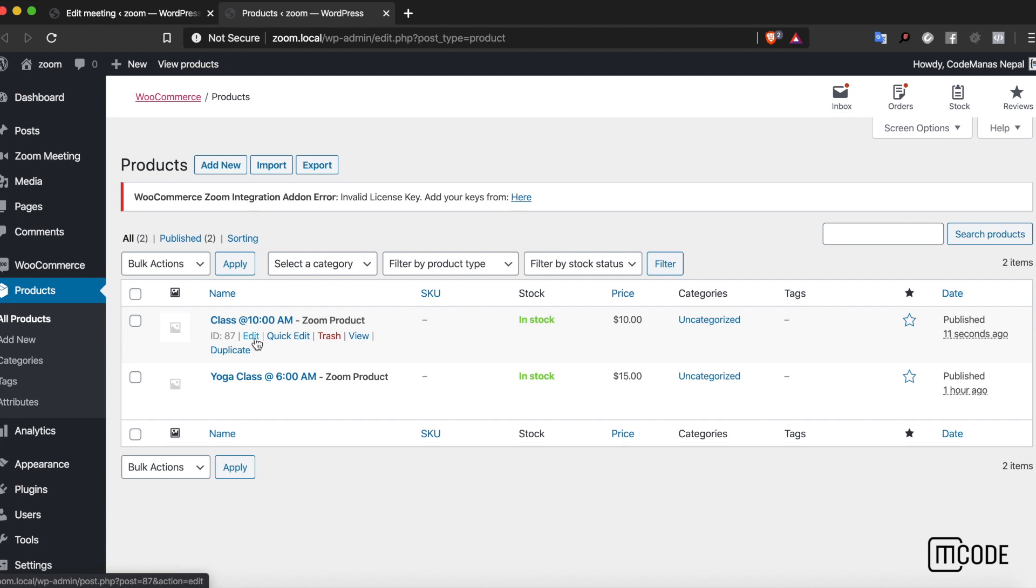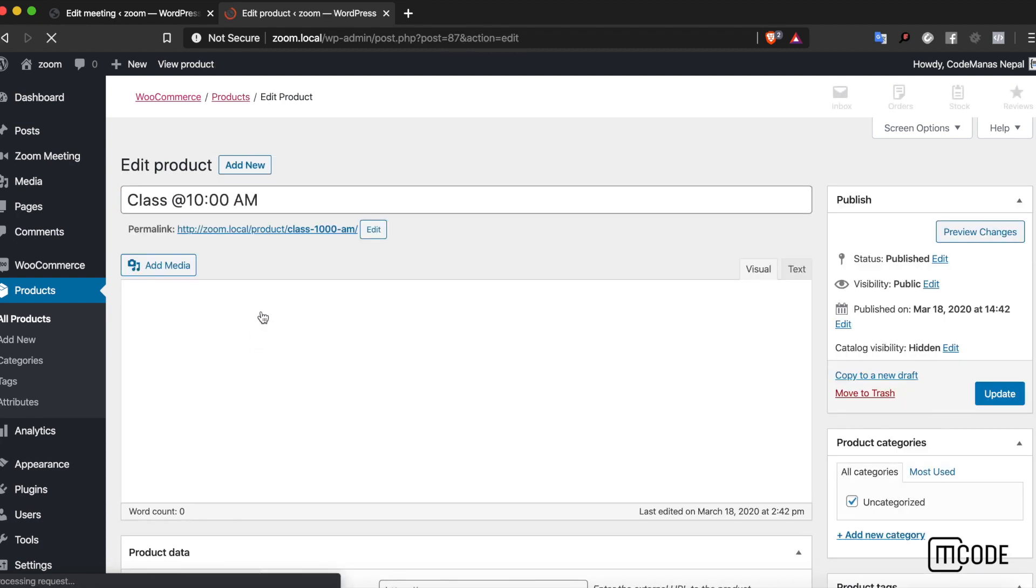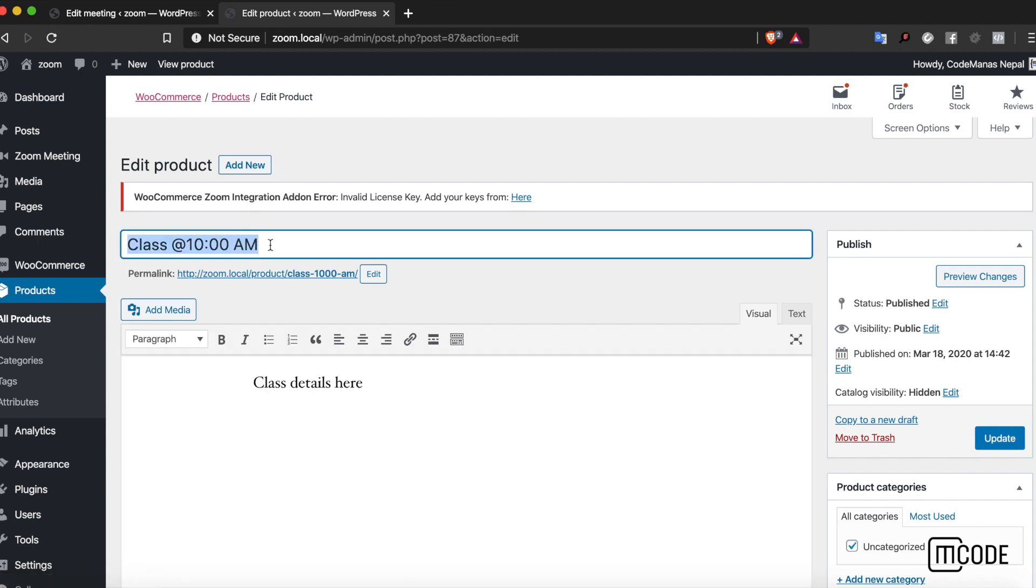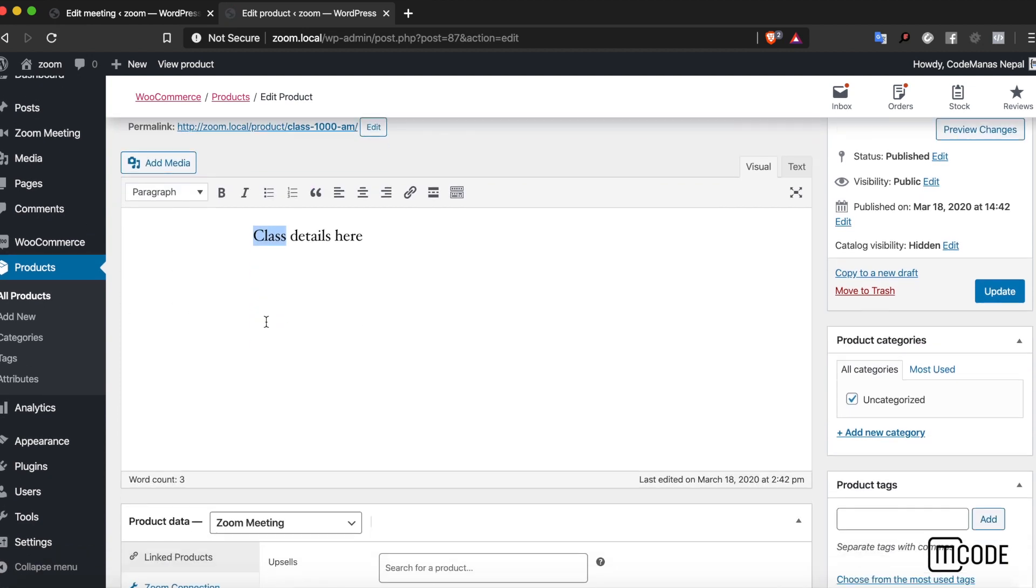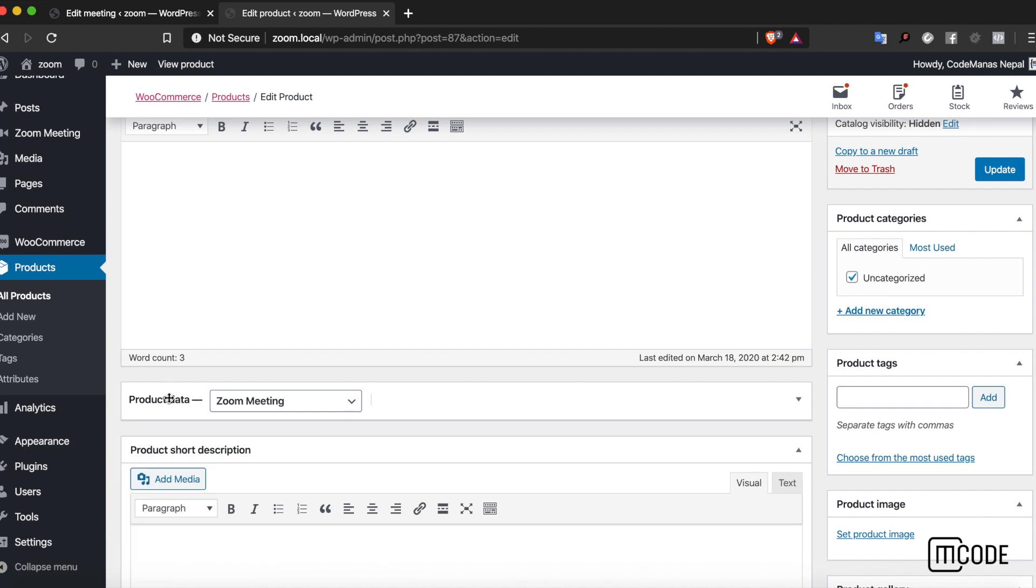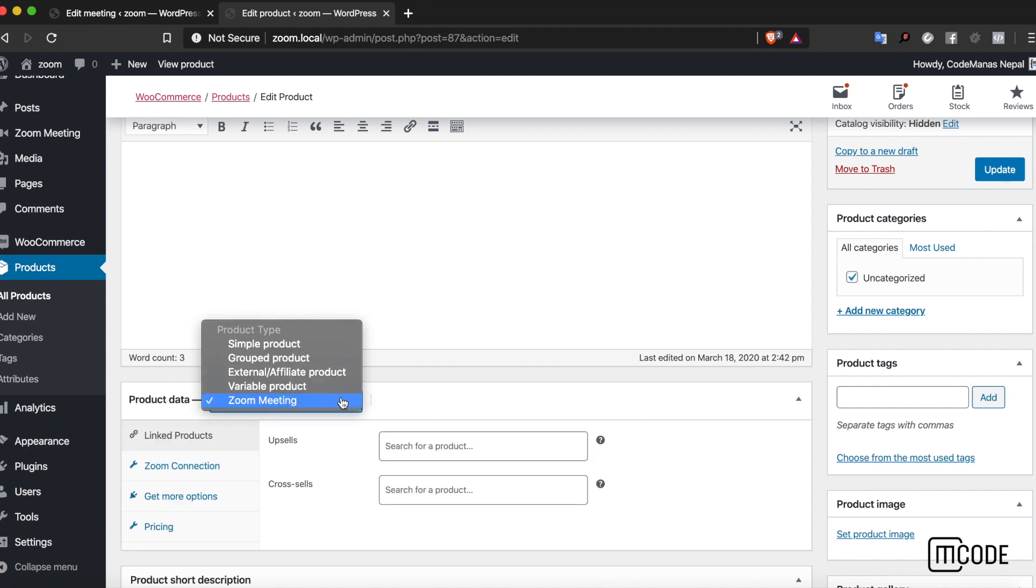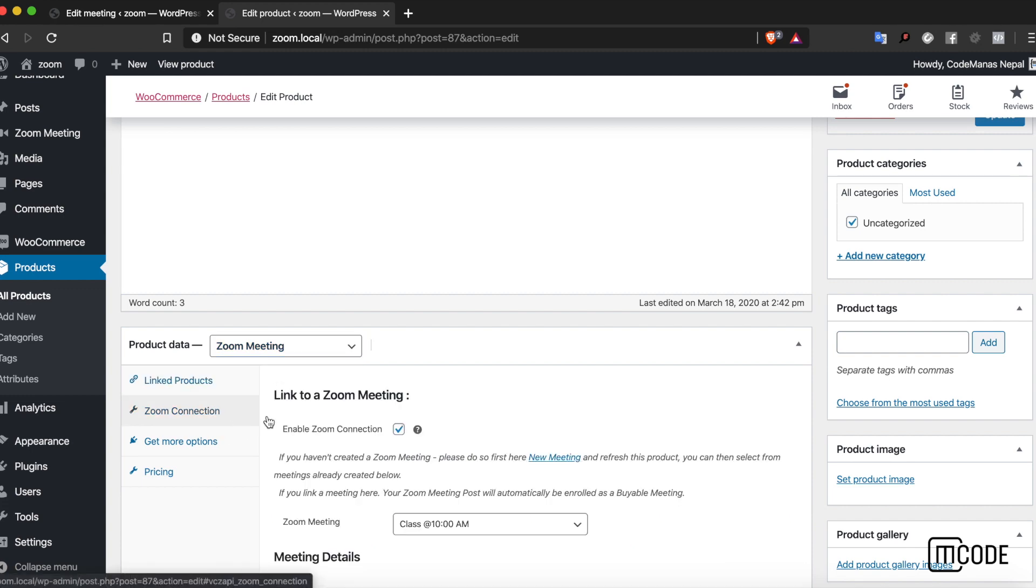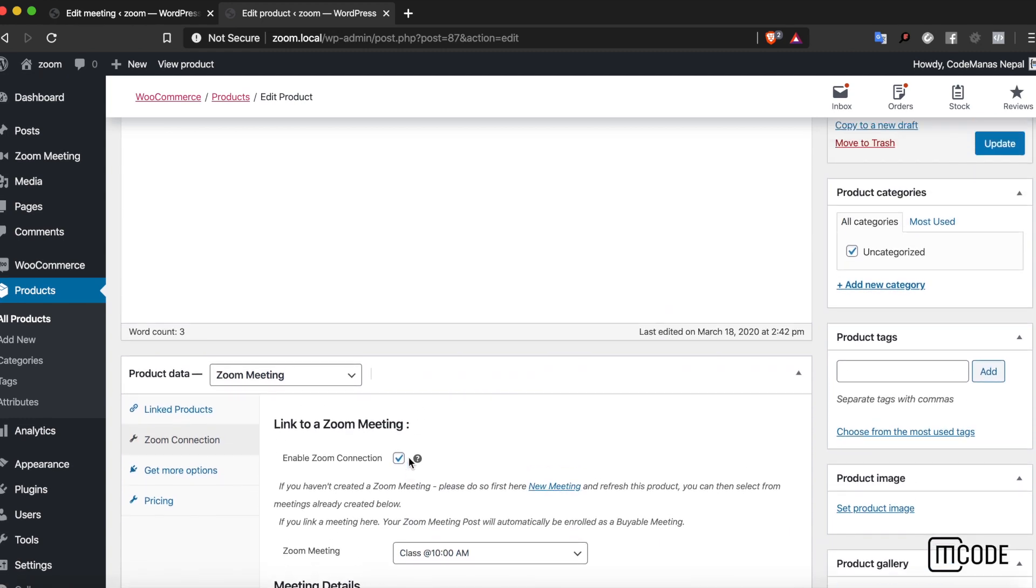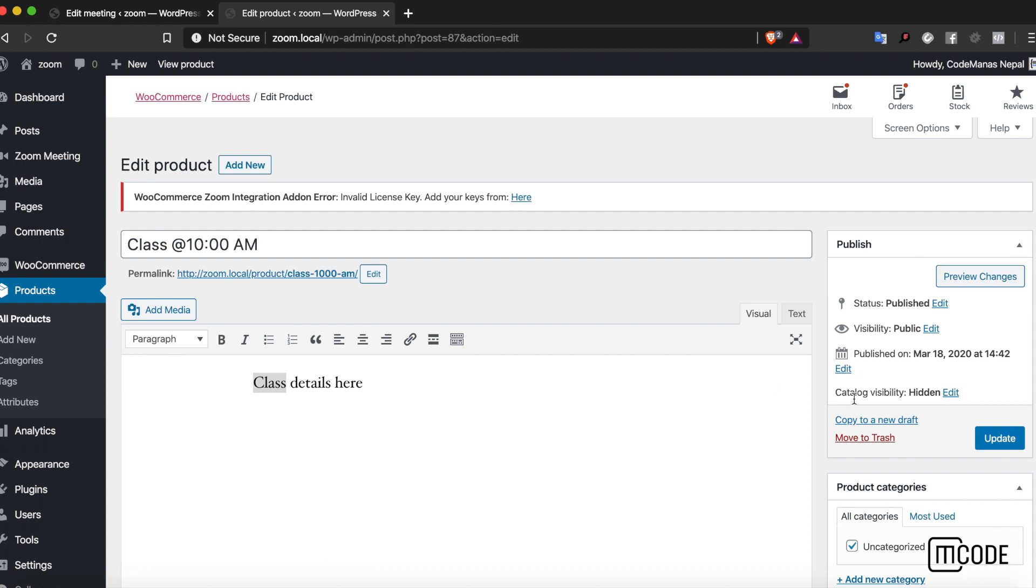Let's take a look at this product. The name is the same as the meeting name. Details are also posted here, and you can see the product type has been changed to Zoom meeting, and of course the Zoom connection is connected to that class.